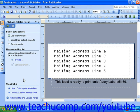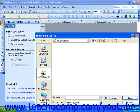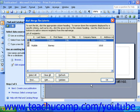Next, to use an address list that you have already created, click the Browse link and the Select Data Source dialog box will open. Here you can navigate to the location of your data source, select it and open it. Once you have done this, the Mail Merge Recipients dialog box will open.